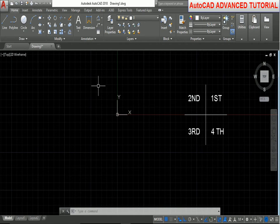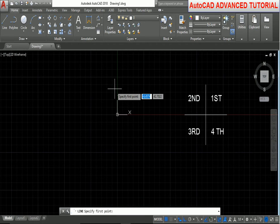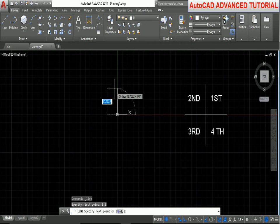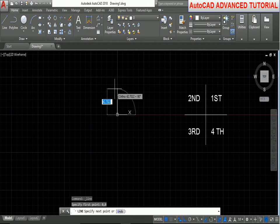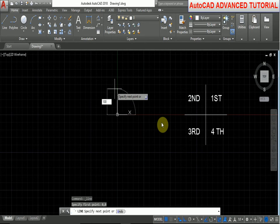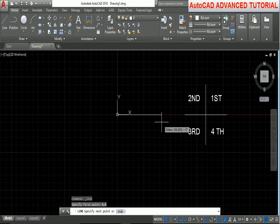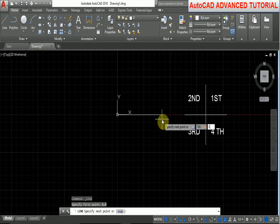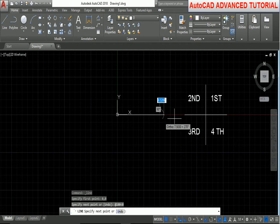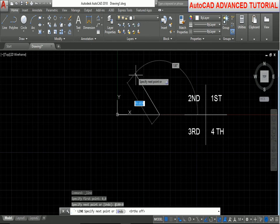First take the line command. The first point is 0,0 — press Enter. For drawing a line using angle, we use the less-than symbol first, then the line length: 100. To draw a line in this direction, we use the less-than symbol. The angle in this direction is 0 degrees because this is the first quadrant. Press Enter.